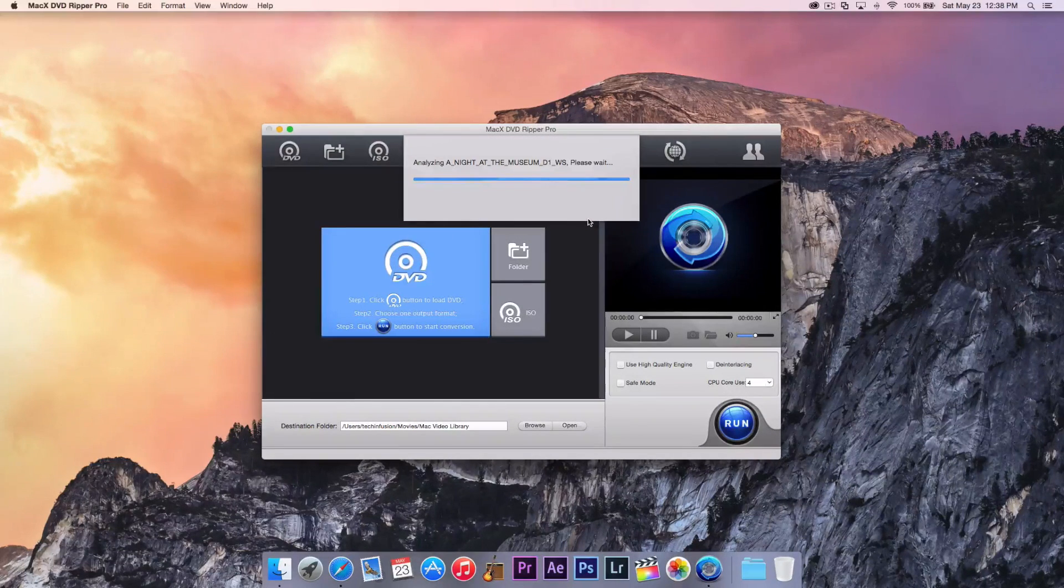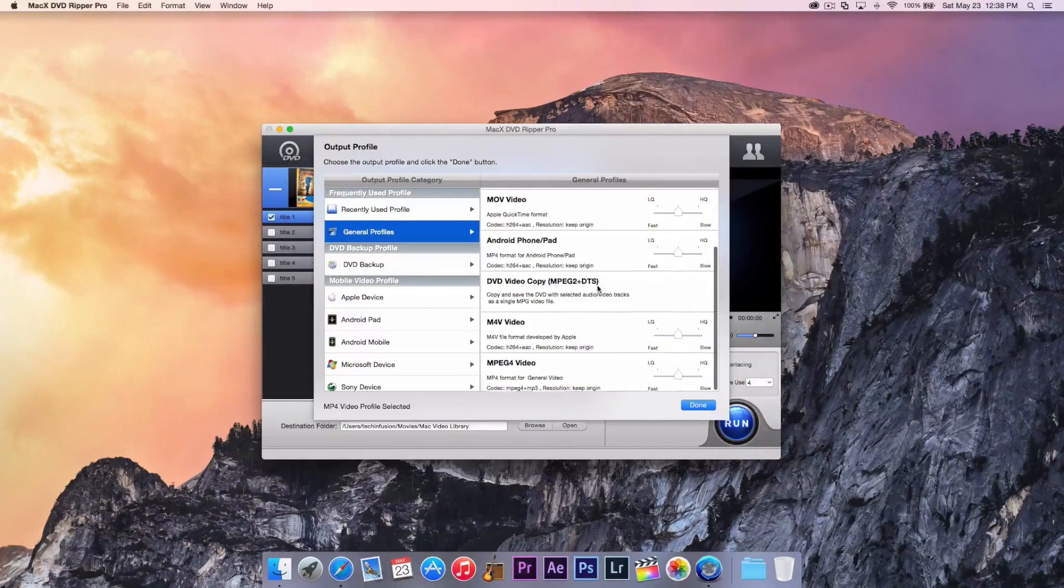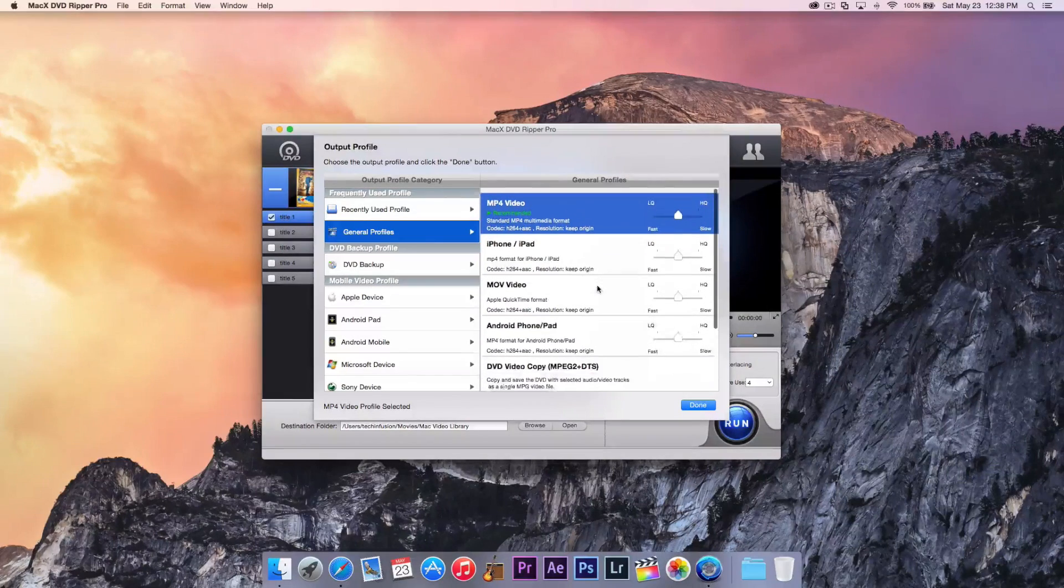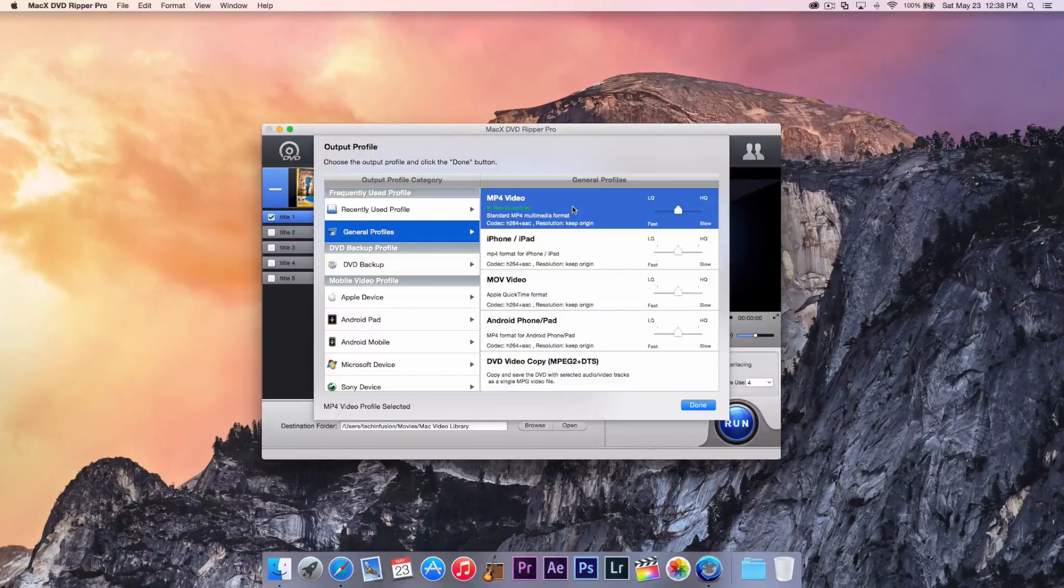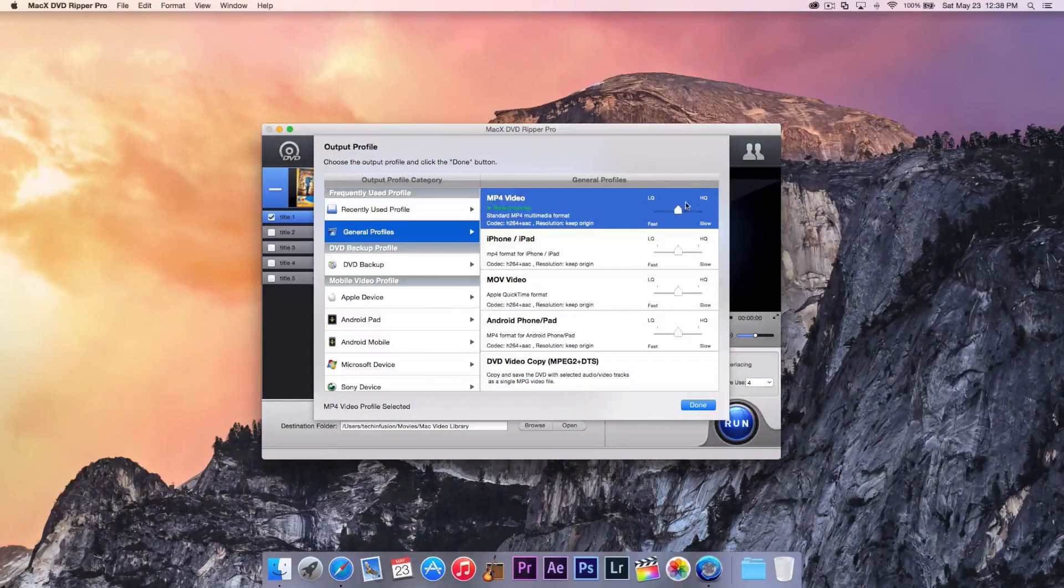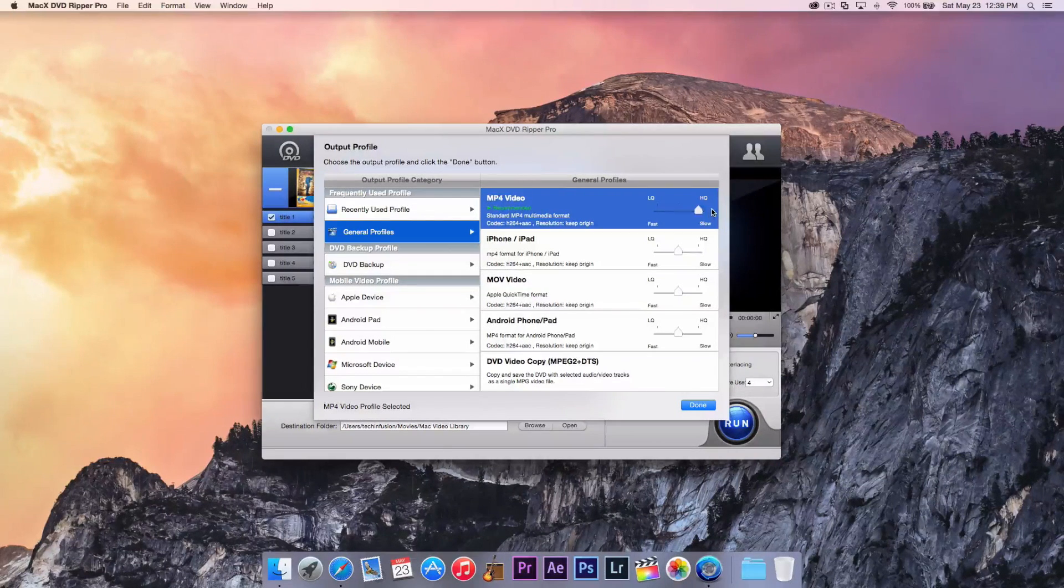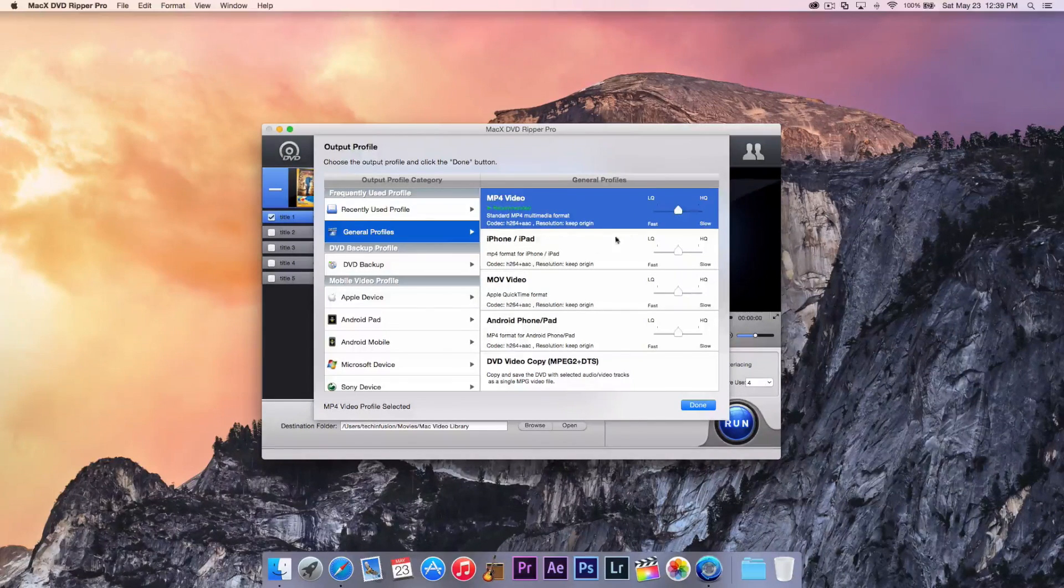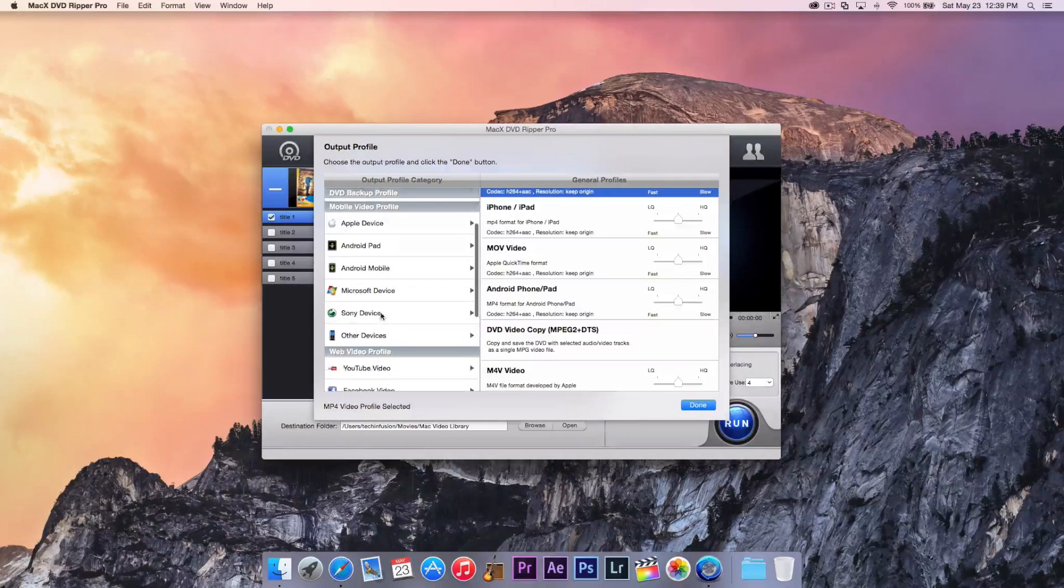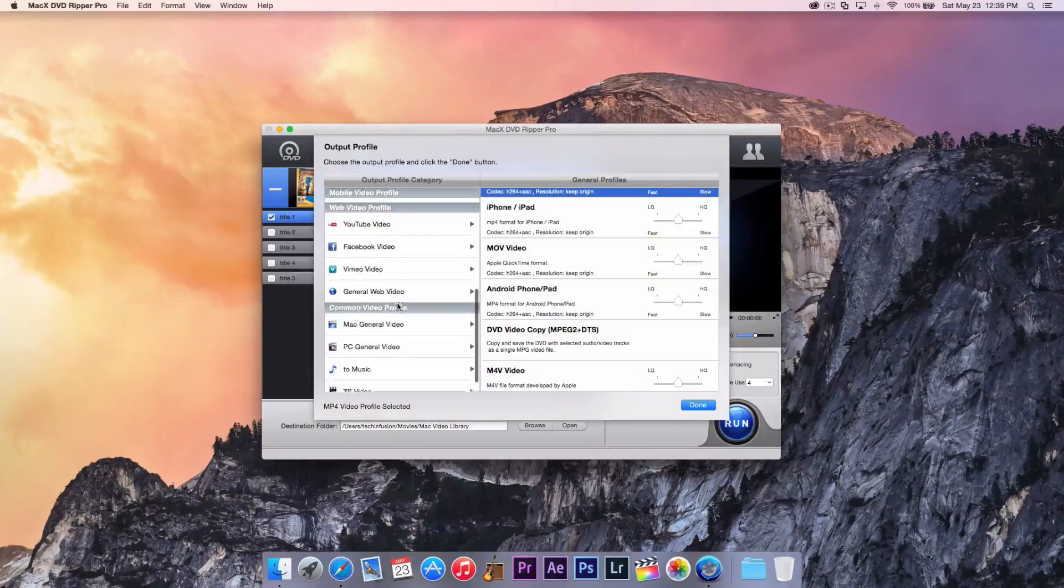And then it will ask us our output profile. So based on what you want to play this on is what you're going to select here. But a good thing just to select, if you're just going to play on almost any device, is just the general universal kind of format is MP4 video. And based on how much computer space you have, you can up the quality or lower it down. But I'm just going to keep it in the middle for this.